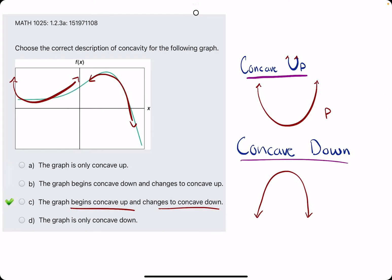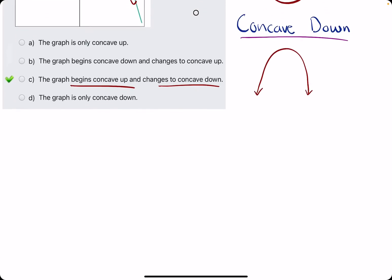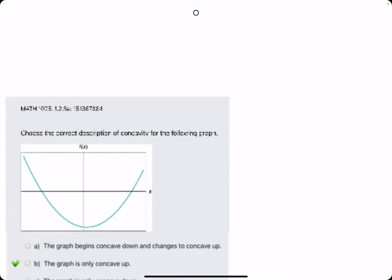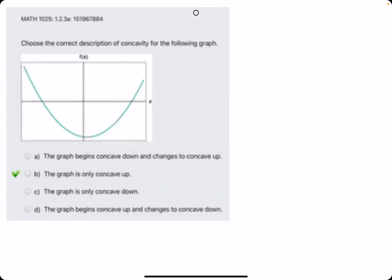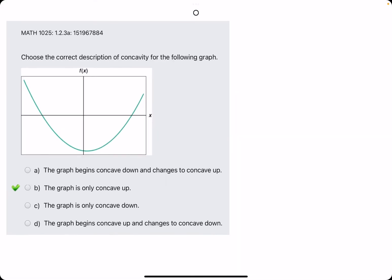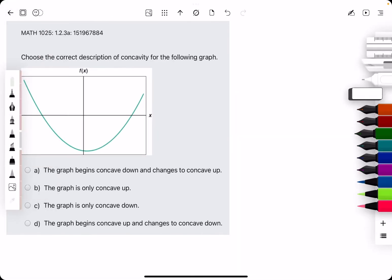We see that C is our best answer. I'll go ahead and do a second example, because that was pretty quick and we already have the answer — it's pretty straightforward.